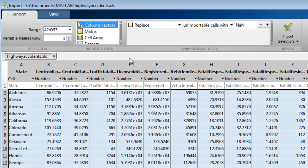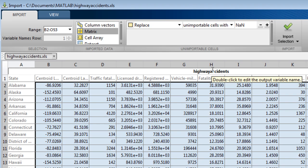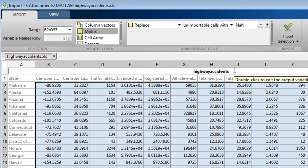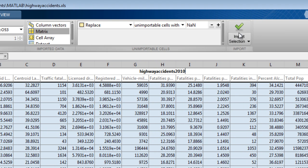Instead of importing the data as column vectors, you can import it as a numeric matrix. If this is the data that you wish to import, you can change the default variable name here if needed, and click Import.